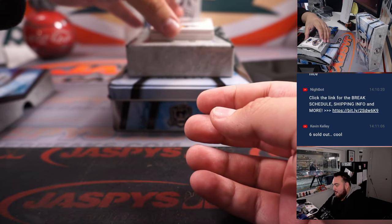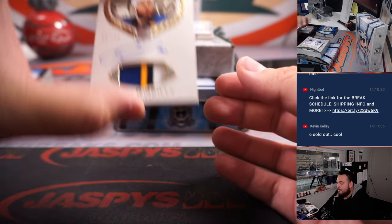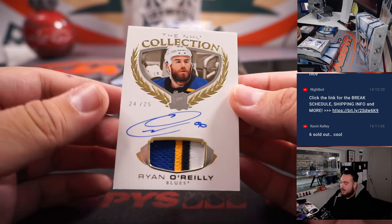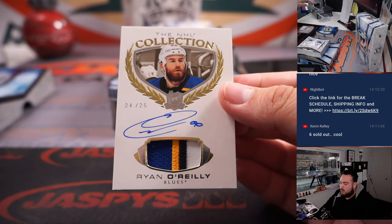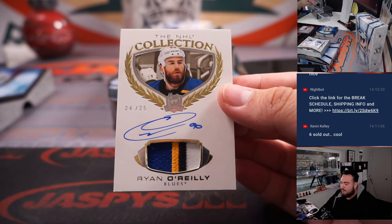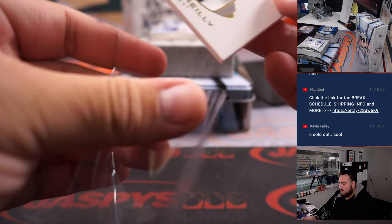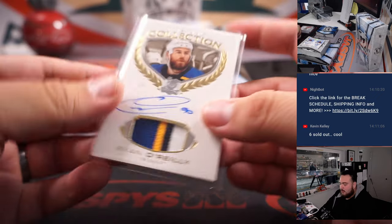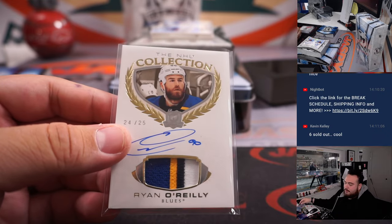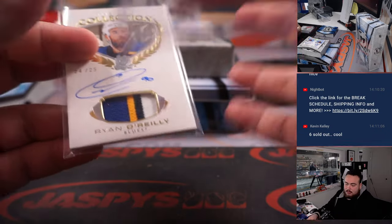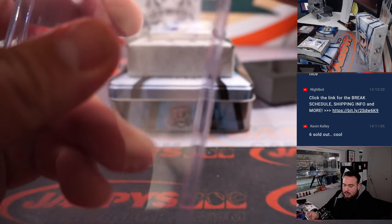We have to 25, Ryan O'Reilly. 24 out of 25. Nice four color patch and autograph for the St. Louis Blues. Sean Maddox.